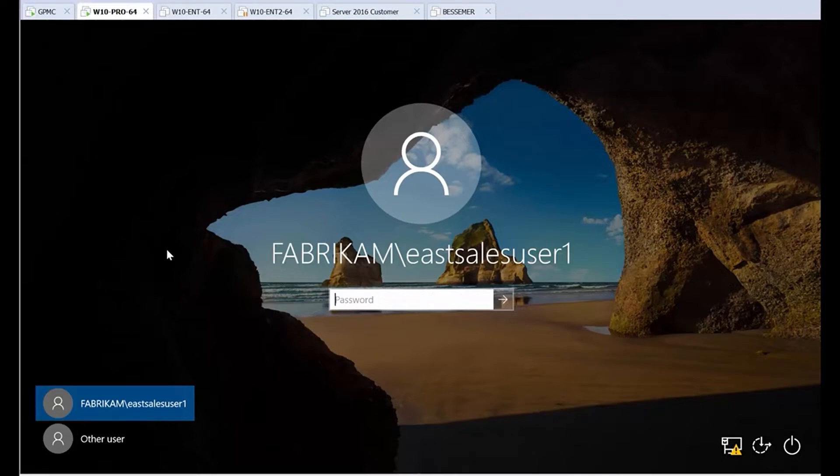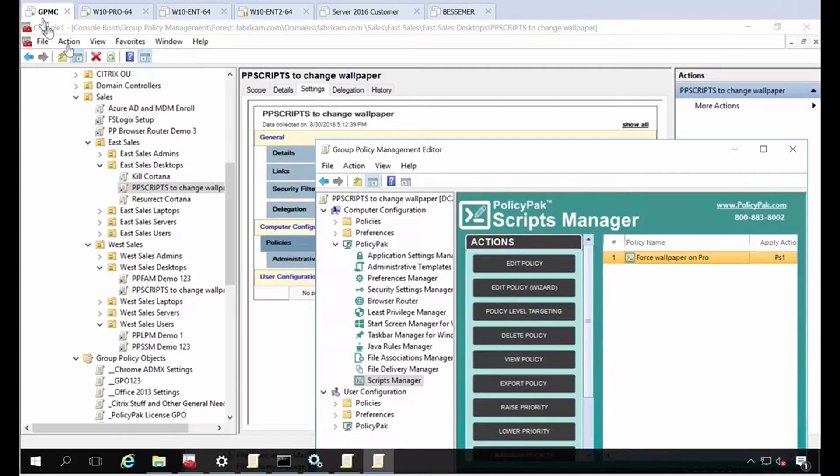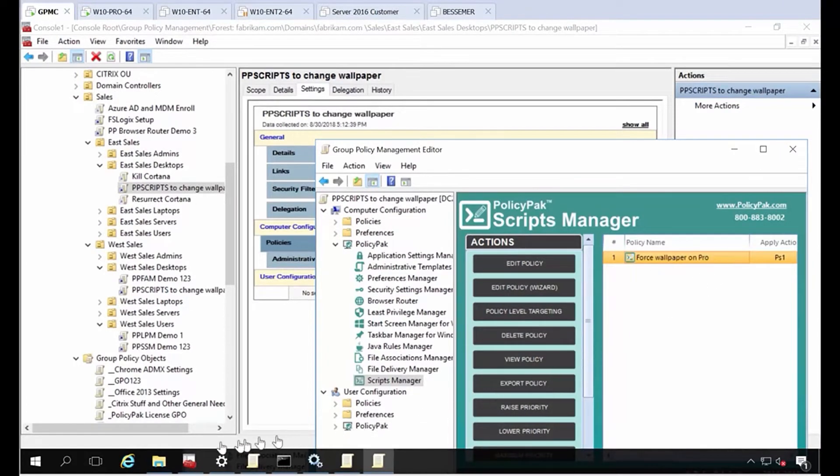As you may or may not know, there's a policy setting that does this on Enterprise and Education, but there's no easy way to do this on Professional, except if you've got PolicyPak. You can use PolicyPak Scripts Manager to force the wallpaper you want on Professional.